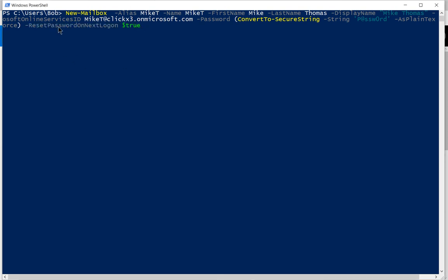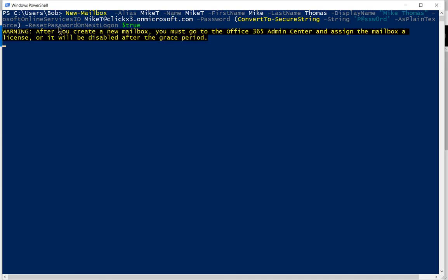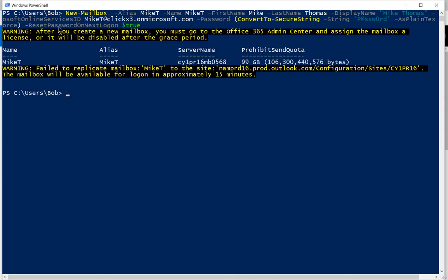All right, so all that is in place. We'll go ahead and hit enter. And it says after you create the new mailbox, you're going to go to add a license to it. And in this case, it looks like it was created.